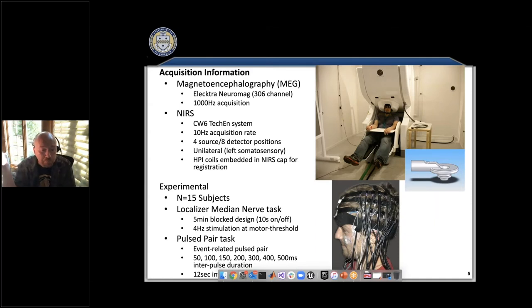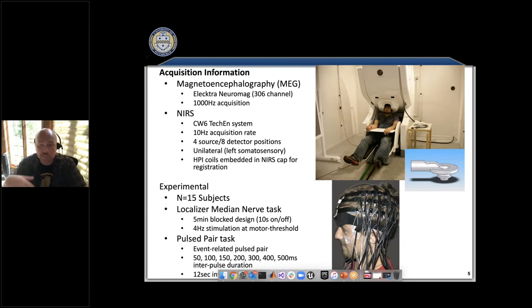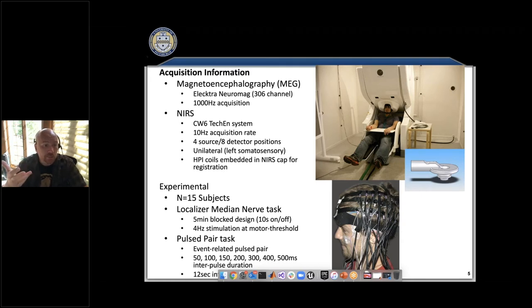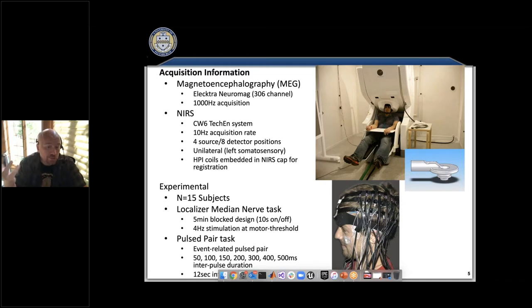We can even do MRI, NIRS, and EEG simultaneously. A study done about seven years ago in my lab had grad student Ben Schmidt set out to record NIRS alongside other modalities. Our goal was to understand the relationships between all these different modalities — to make sure our data was consistent with physiological models of neural activity driving vascular parameters.